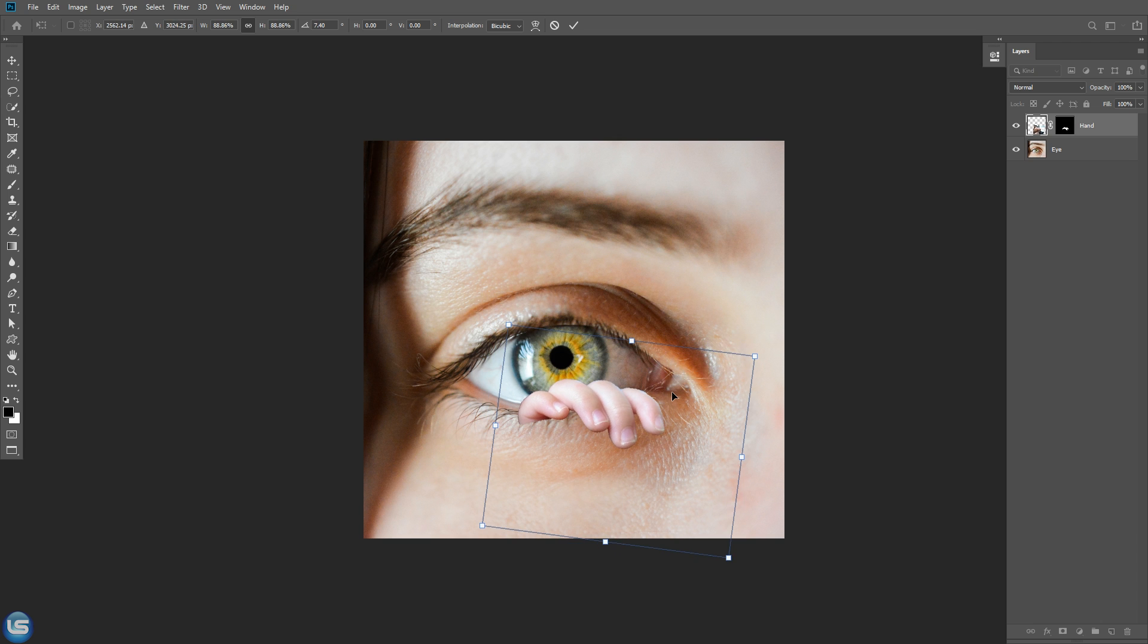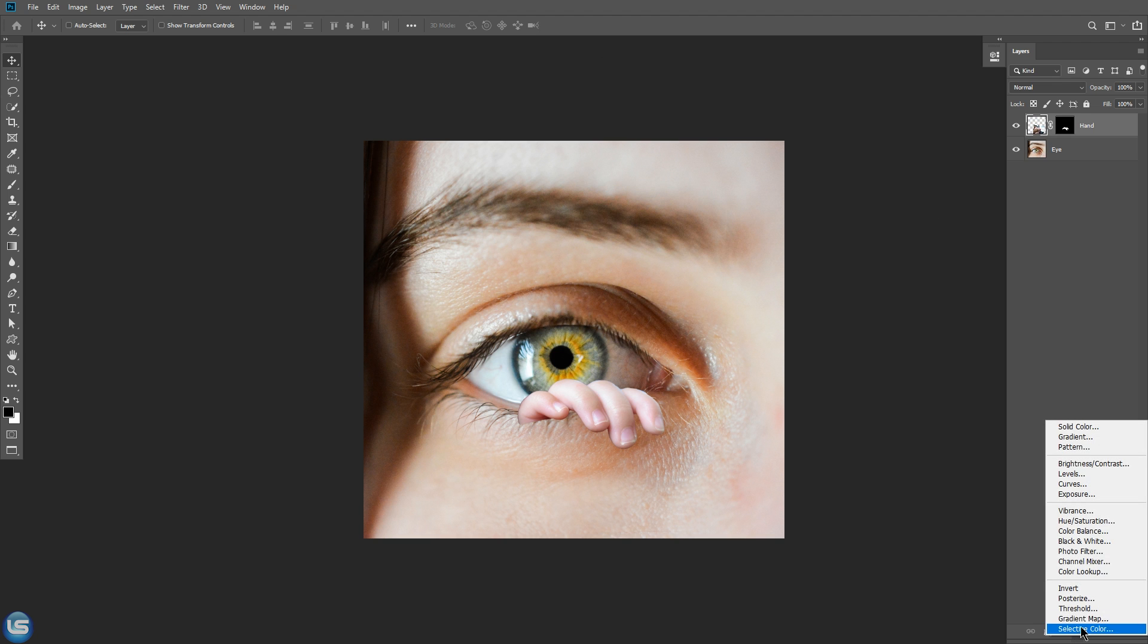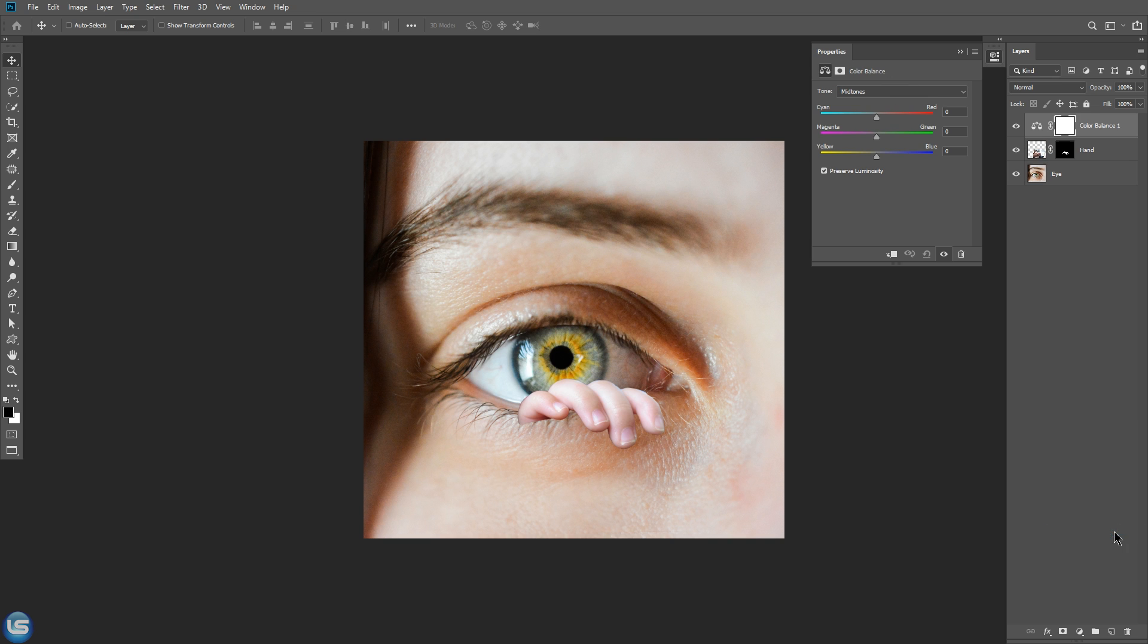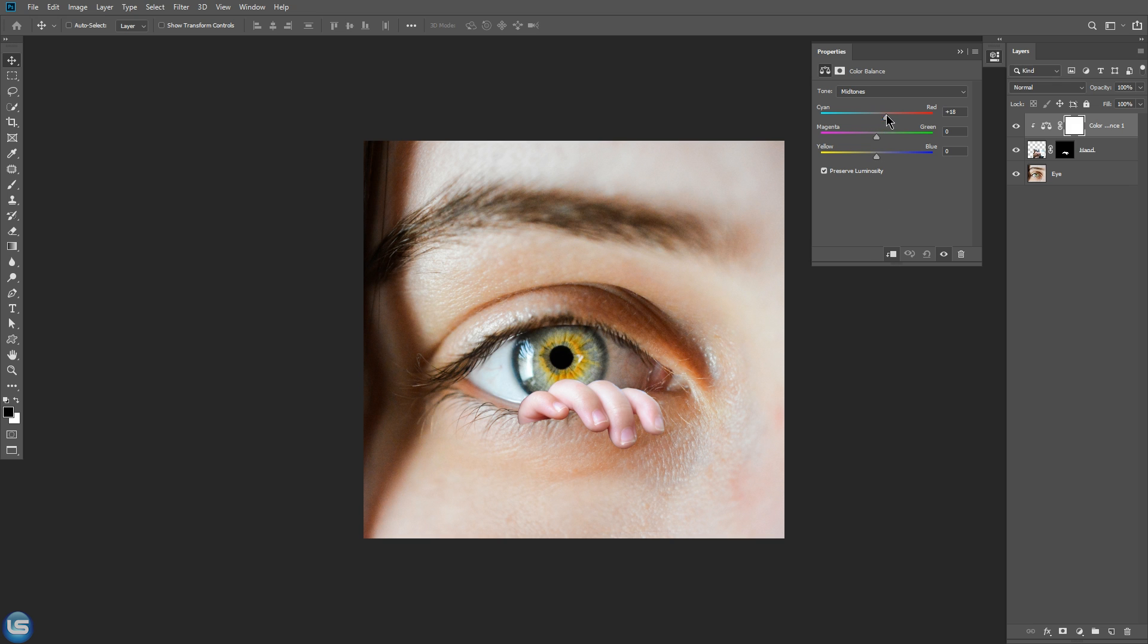Now it's time for us to match the color and the brightness. To match the color first, select the hand layer, go down to adjustment layer, and then color balance. And don't forget to press this clipping mask icon. Clipping mask allows you to apply this effect only to the hand layer. Now let's increase the redness, decrease the magenta, and increase yellow more.